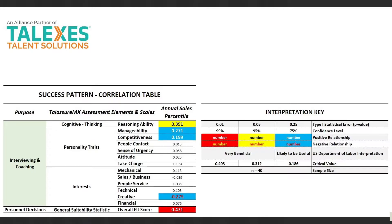This is an example of a success pattern with real data from a client, and it looks a little complicated but I'll try to walk through this briefly. The scales are used to interview more accurately as well as coach those people that are hired. We're dealing with cognitive or thinking style, personality traits, interests, and then personnel decisions are made with the general suitability statistic, or what we call the overall fit score.